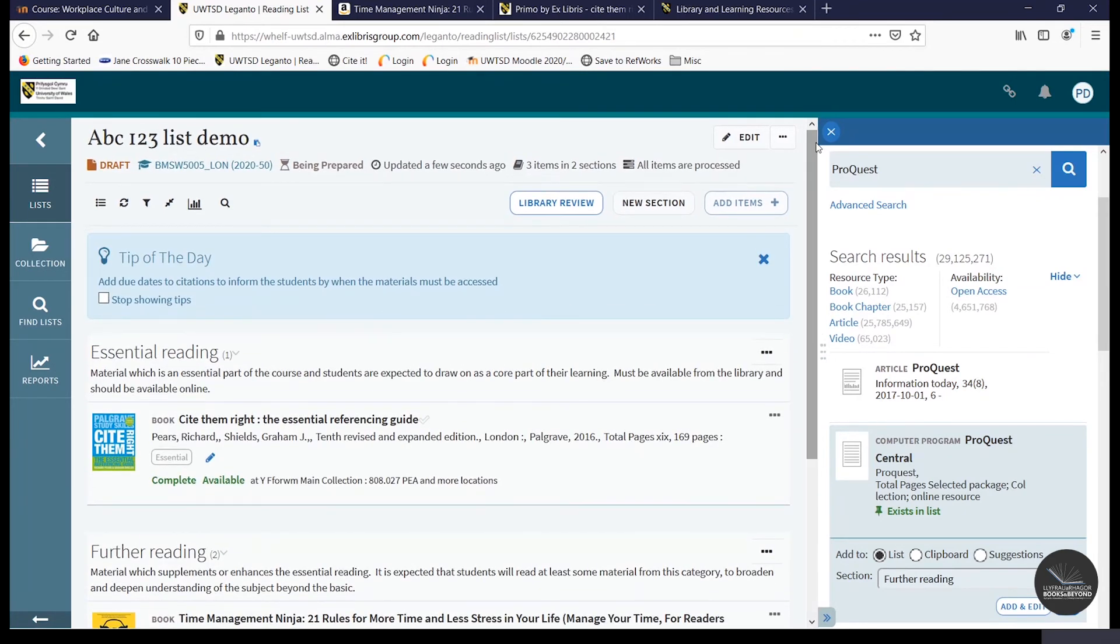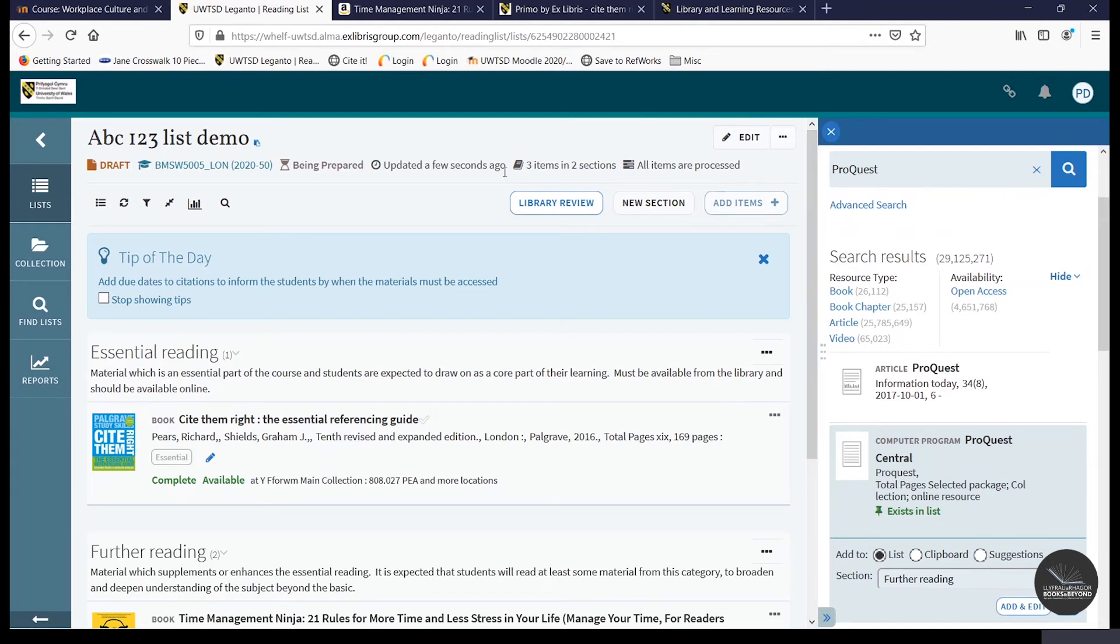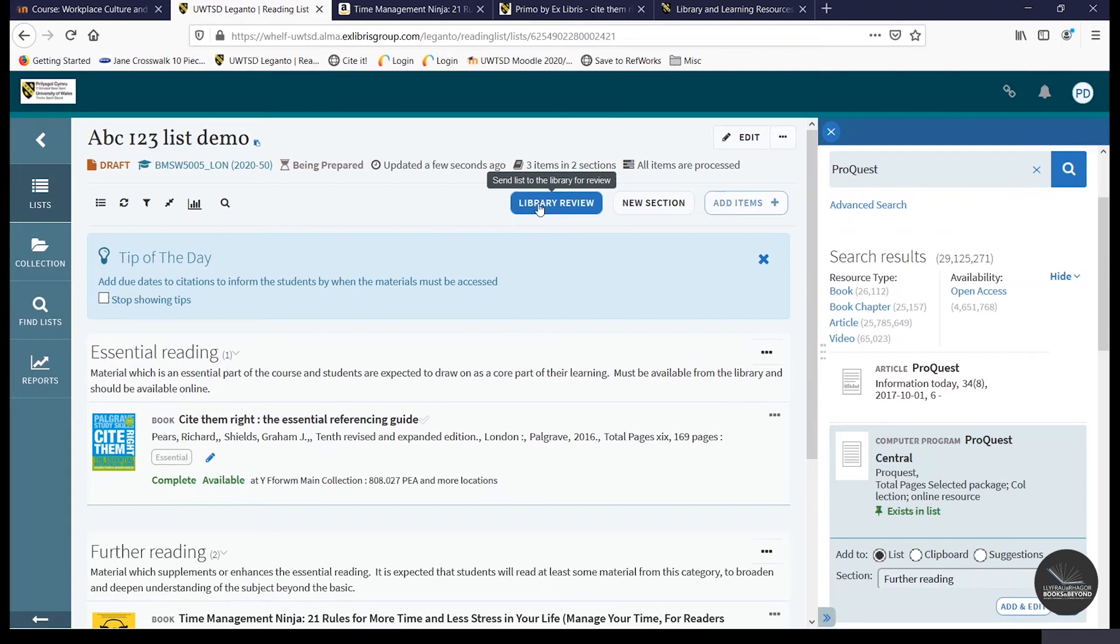So once you've finished your list and you're happy with it, you can then send it on to the Library and Learning Resources Department for us to check through by clicking on the library review icon here. And we'll check your list. We'll fulfill any digitization requests that have been put forward as well as consider purchasing any items we don't already own. And we'll then publish it when it's ready to make it live and available to your students.